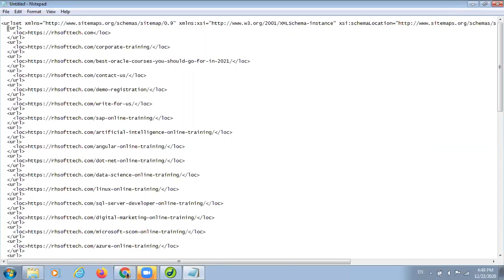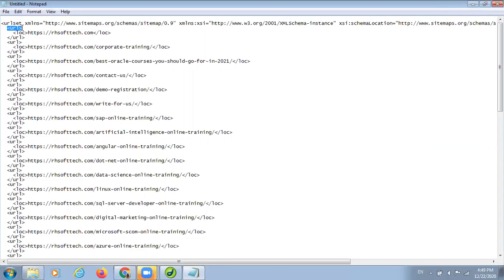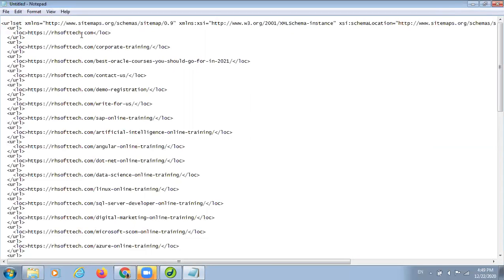First is URL tag, then location tag. After that, our location. In that location, we have to locate our link. Suppose we have given a link of our homepage. After that, we have to close that location tag, and after that, we have to close our URL tag. This is the entire structure of a format.